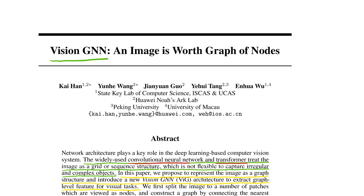Overall this was a very good paper. Thank you so much for watching this video.